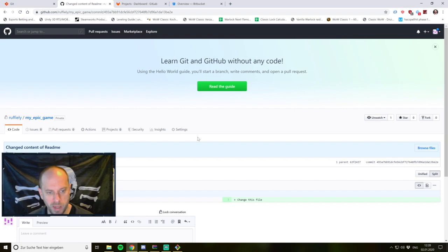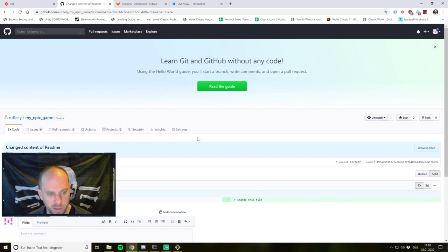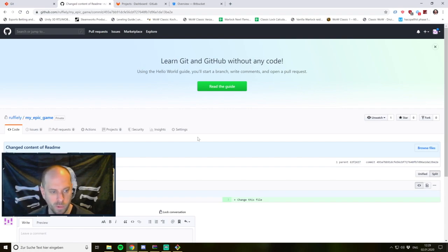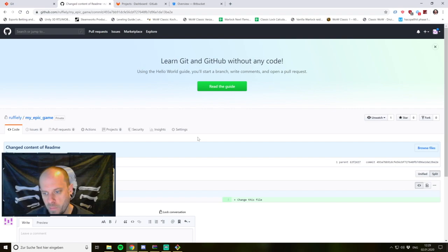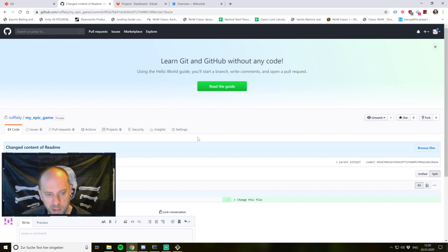There are also quite a lot of guidelines and rules for git — for example how you should name your commit messages. There are many in the internet you can look up, and every company has its own rules, much like coding guidelines. You have to define your own rules or use ones from others and see what works for you.